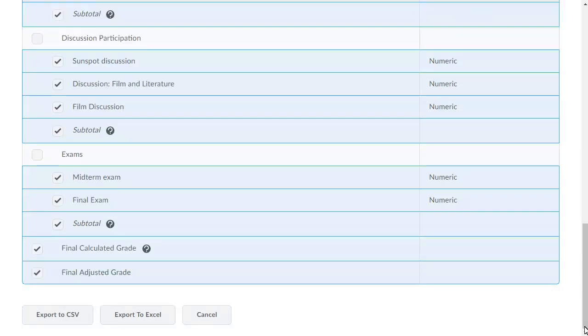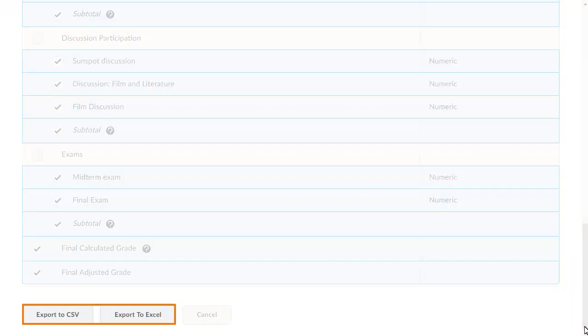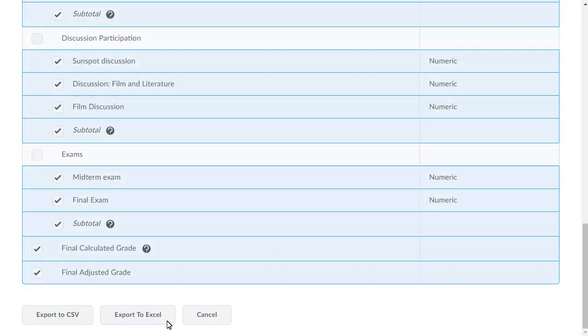When you are ready, choose between exporting to a CSV file or an Excel spreadsheet file. For this example, click Export to Excel.